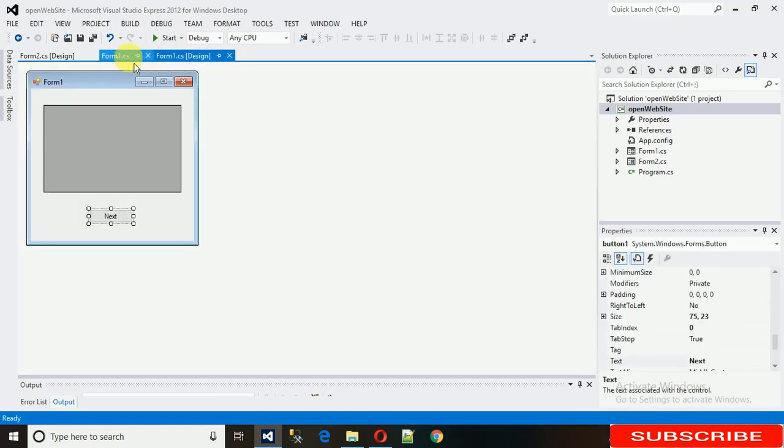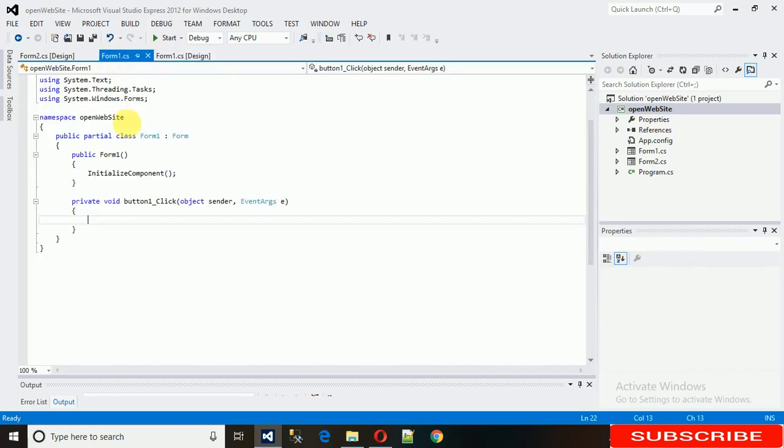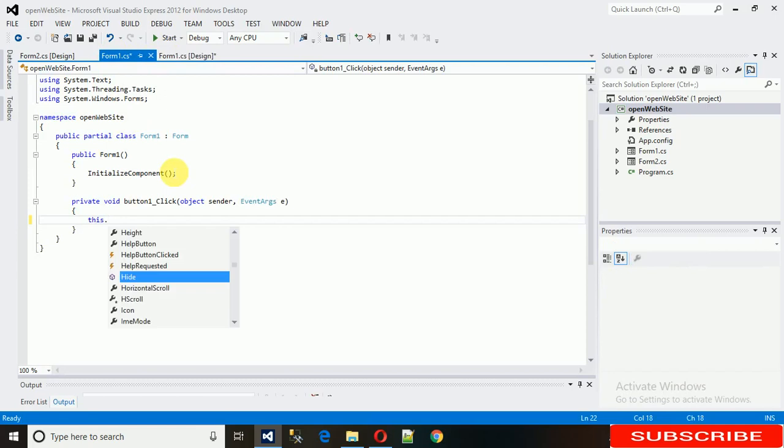First, what we need to do is when this button is clicked, this form needs to be hidden. For that, type 'this.Hide()'.